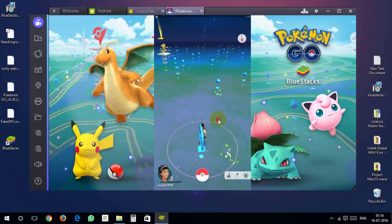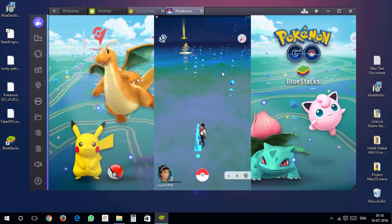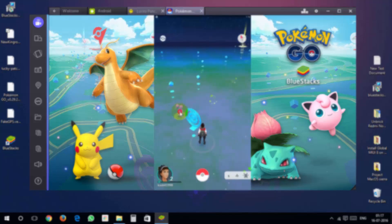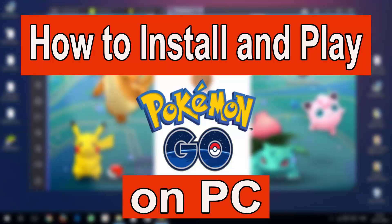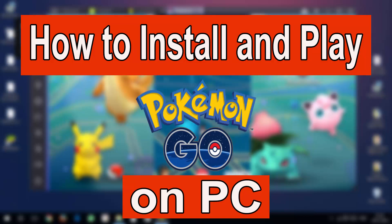What's going on guys, it's Karshif and today in this video I will show you how to install and play Pokemon Go on PC right now. So let's begin.